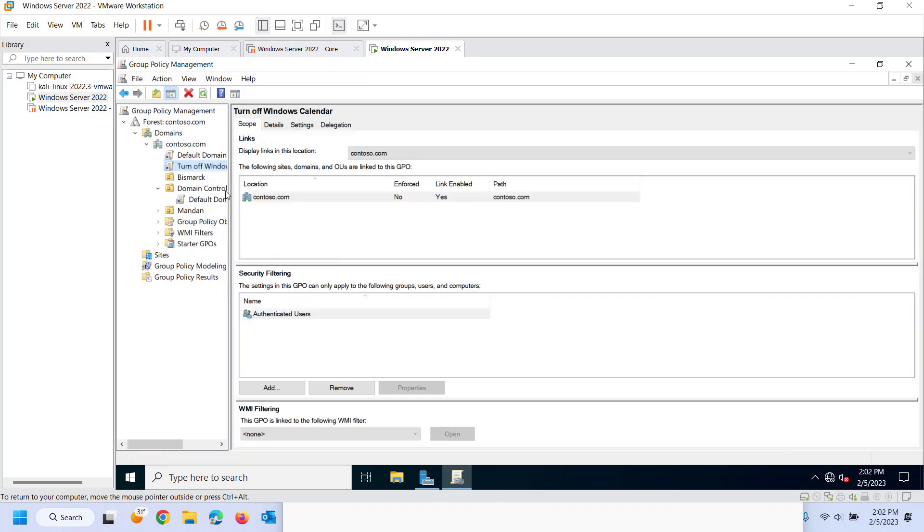But again, group policy is just a way in which we can modify our environment. Again, push out settings to users, push out software, push out, I mean, you name it, there's literally thousands of settings.